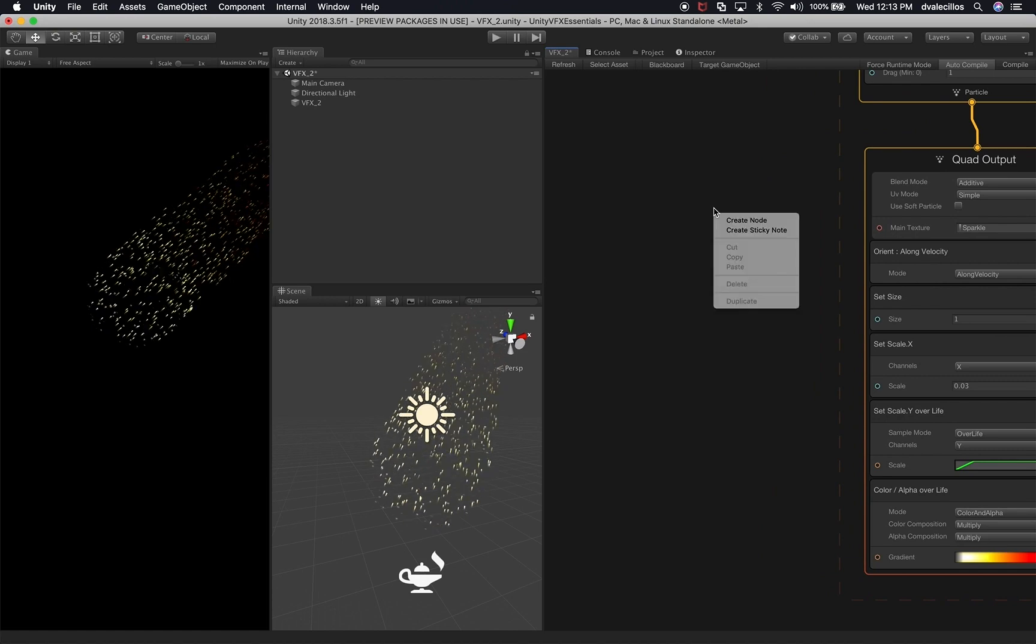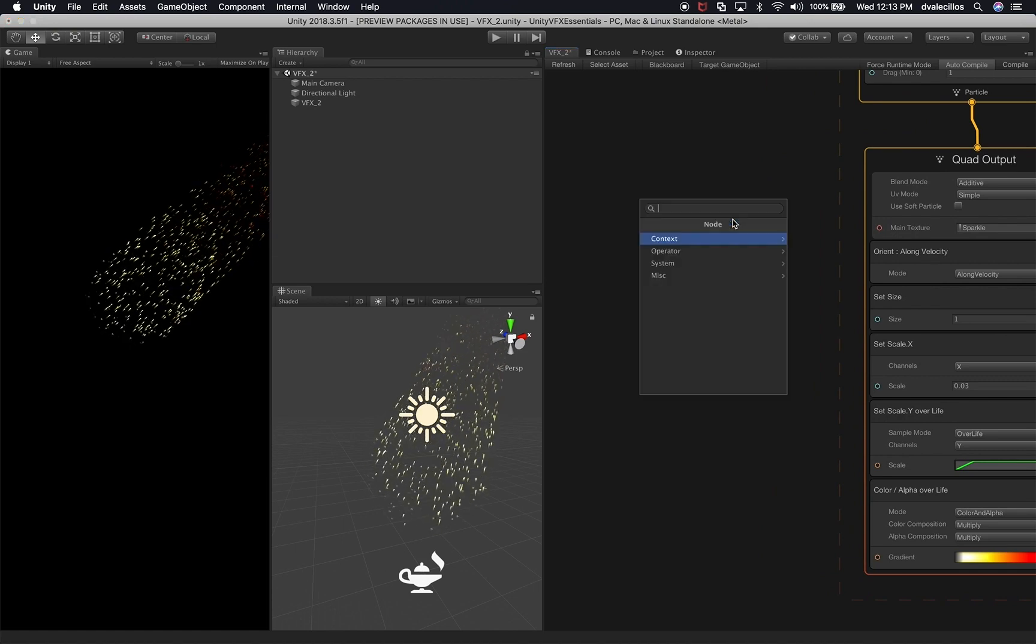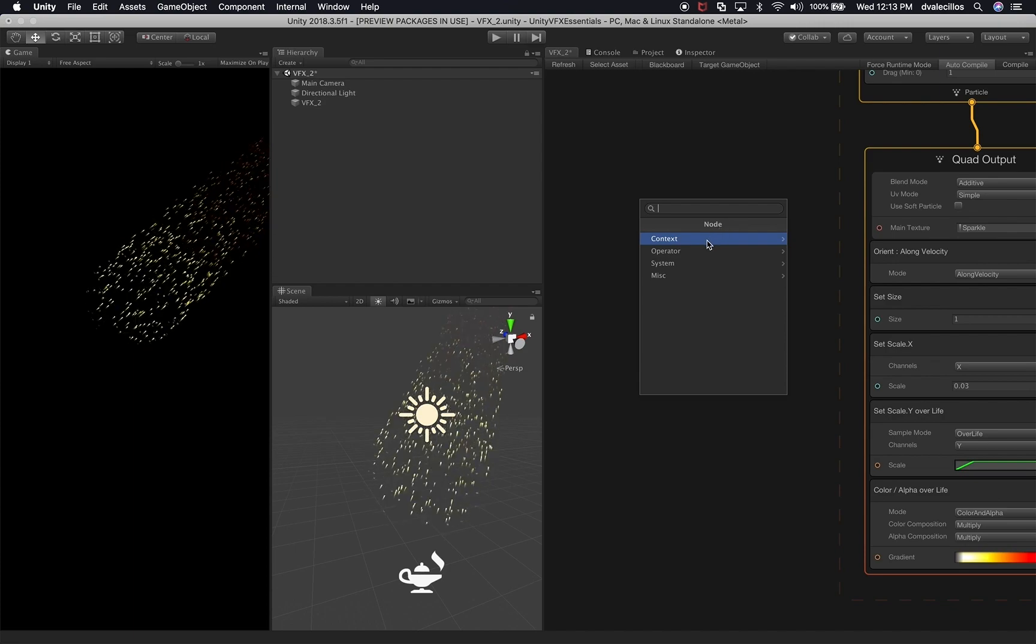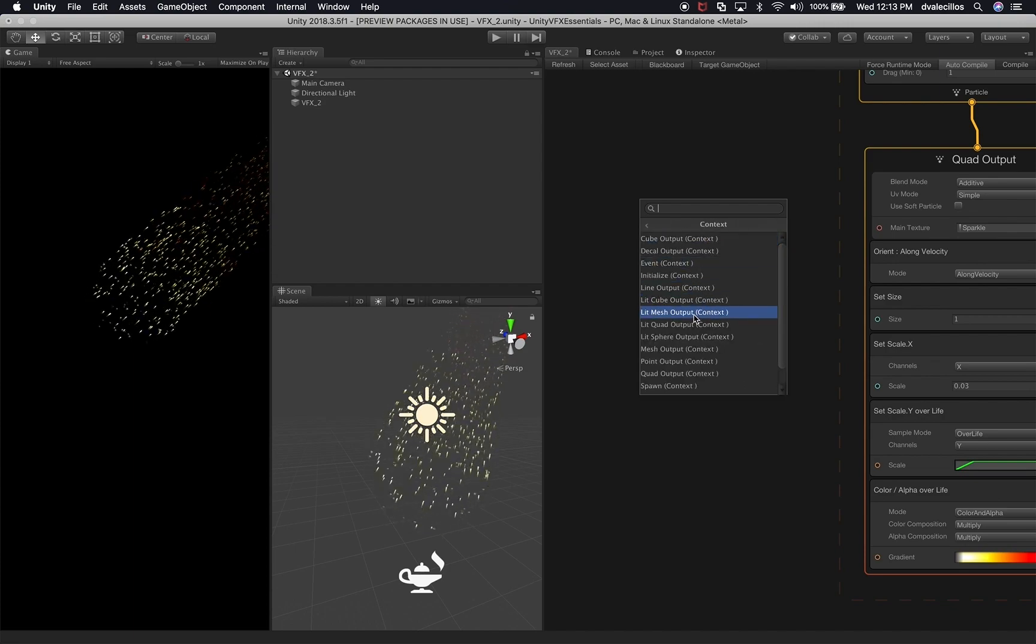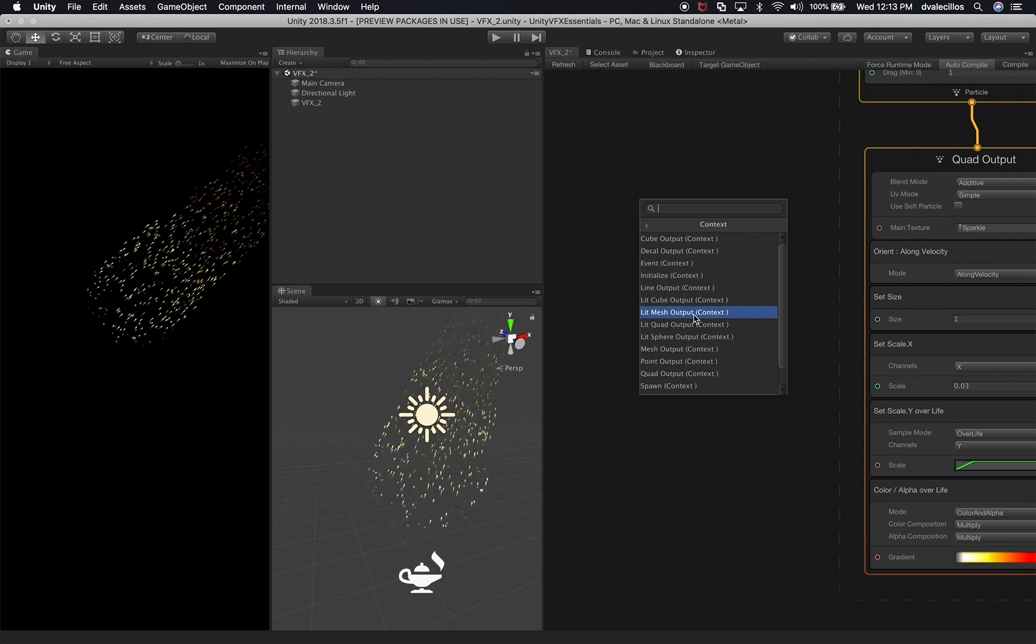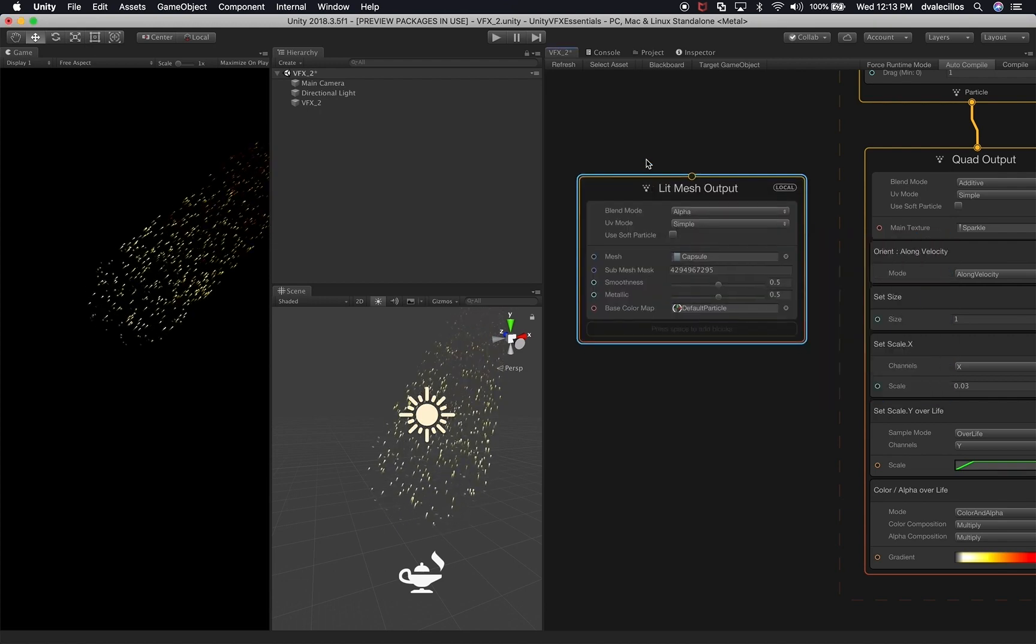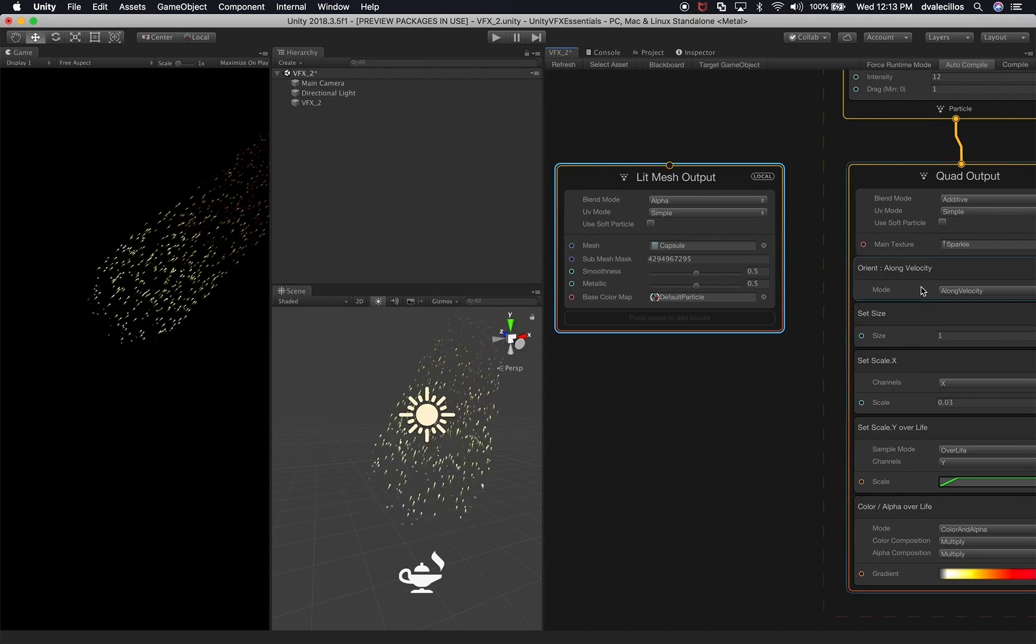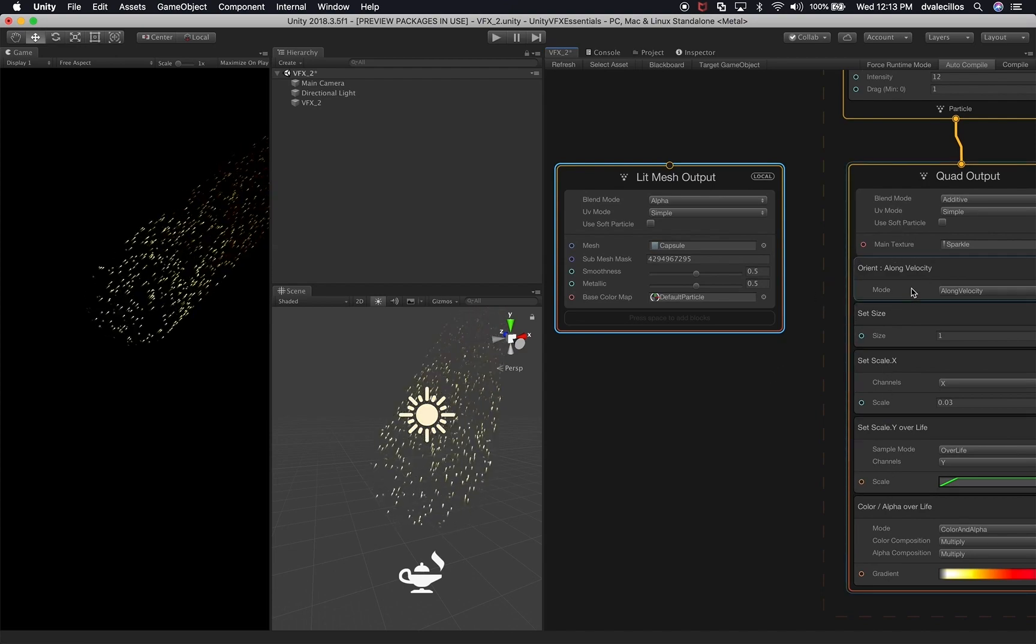And what I'm going to do here is I'm going to create a new node. So this new node is going to be a different type. It's actually going to be, if you go to context, we're going to use a lit mesh output. Perfect. And what I'm going to do is I'm actually going to use all of these components.